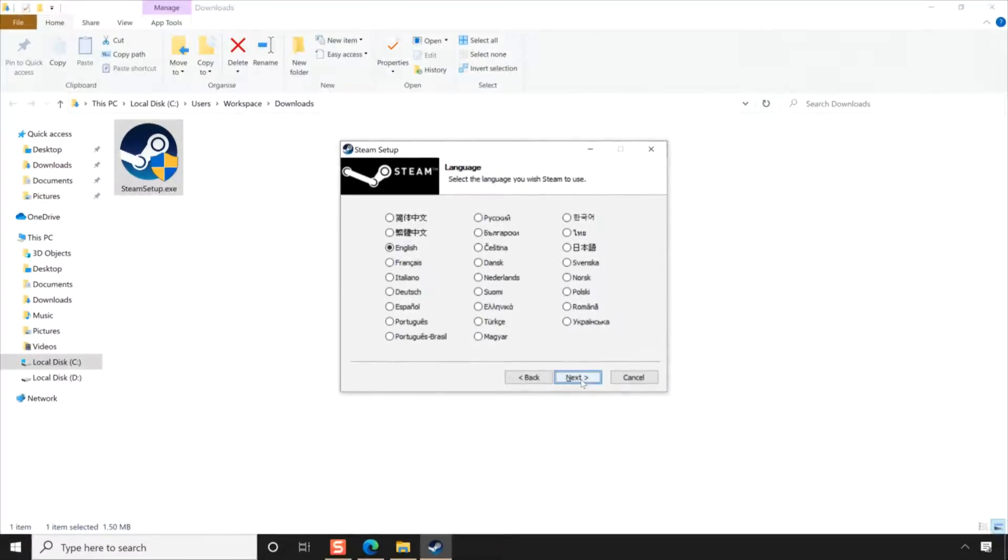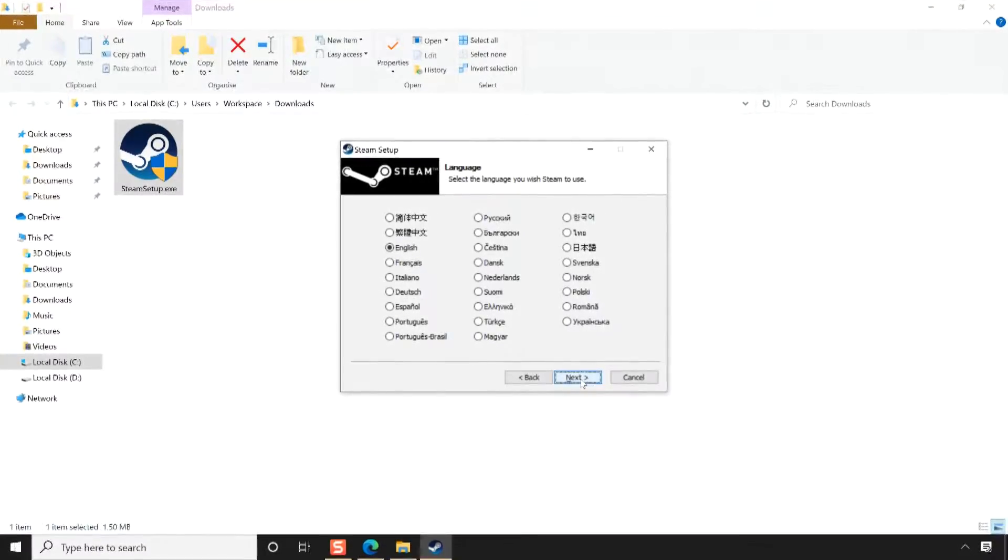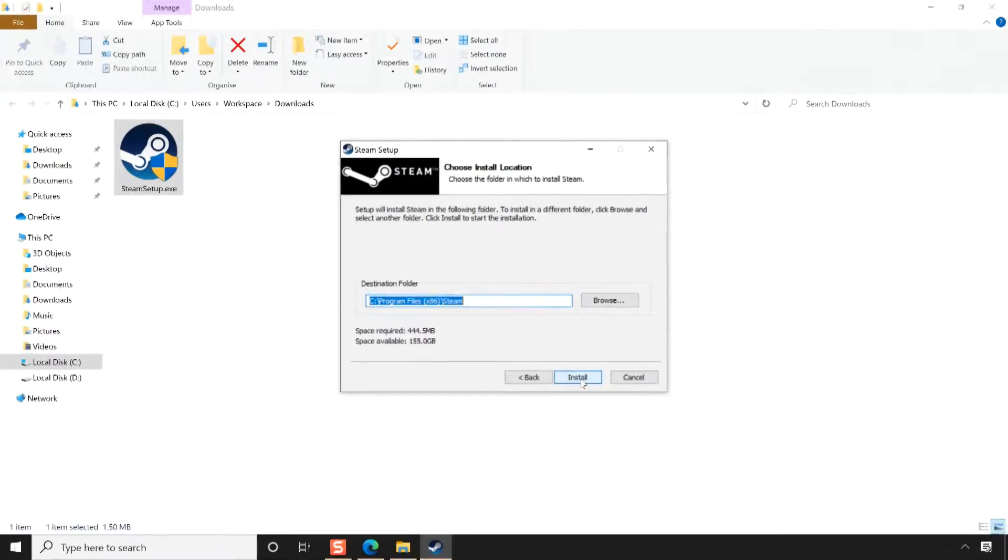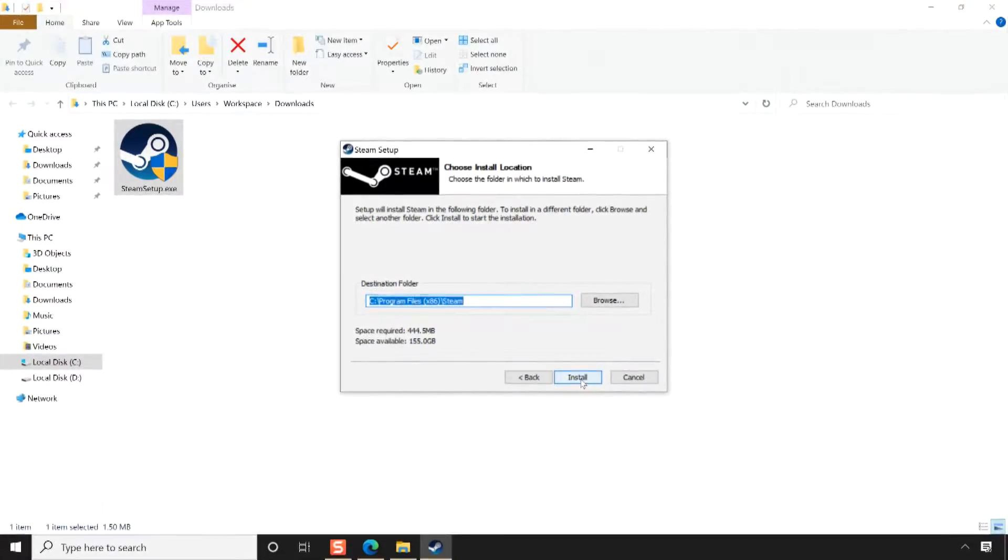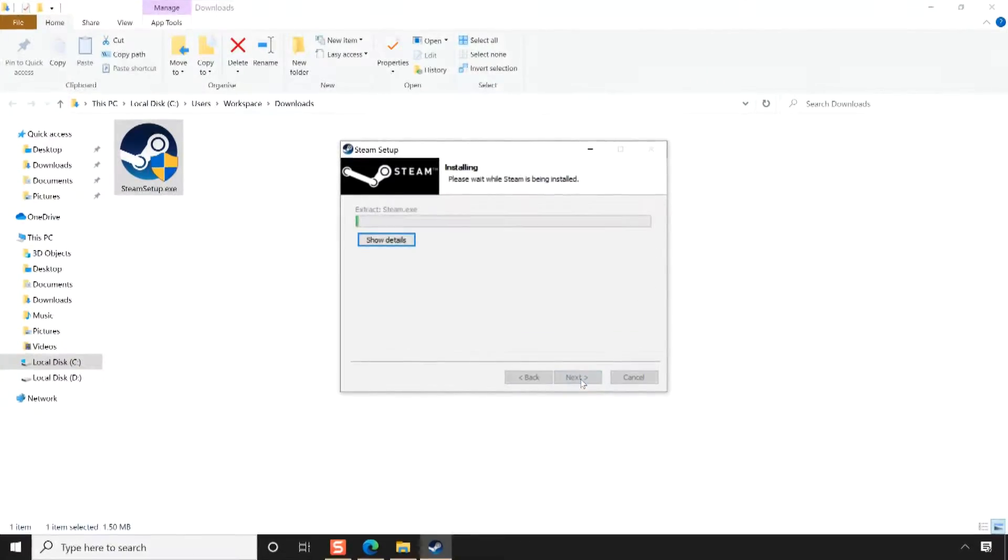On the Language page, choose the language you want Steam to use and click Next. Next on the Choose Install Location page, choose the folder in which to install Steam and click Install.